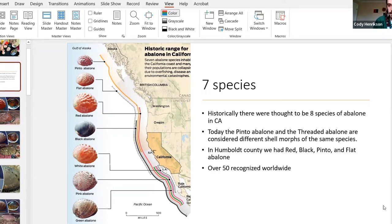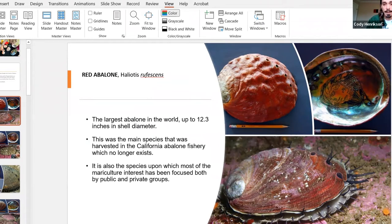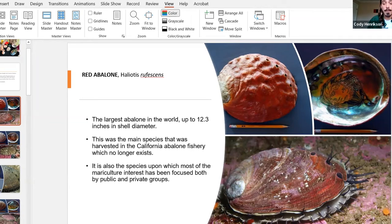Starting with the red abalone — it is the largest of our abalone species and the one you're probably most familiar with. They get really big and really heavy, and because they're the largest, they were the most sought after in terms of fisheries, both for native and non-native peoples. It's also the species that has the most mariculture interest, mostly because of its size.